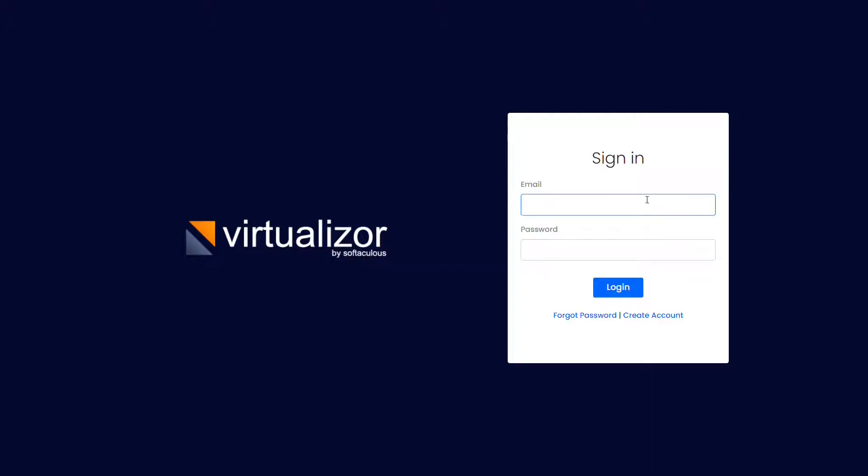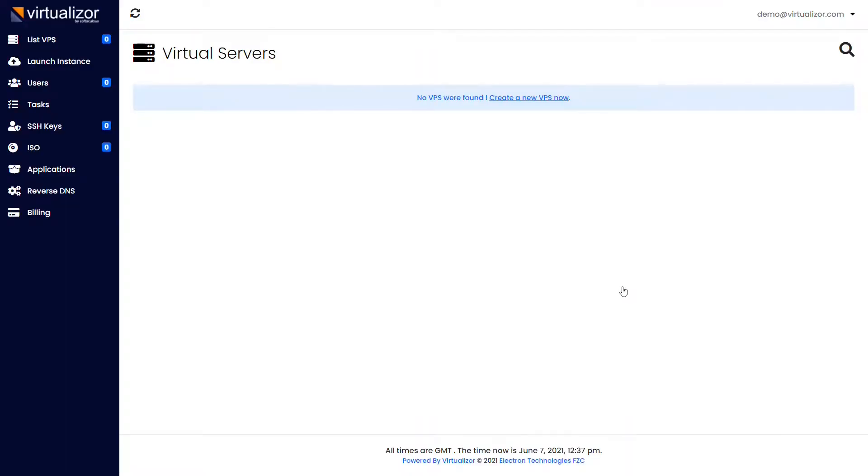After activating your account, you will be able to log in to your end user panel. From here you will be able to create new virtual machines and manage the created virtual machines.